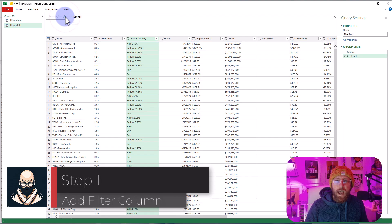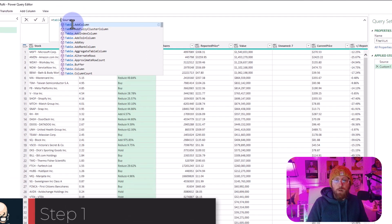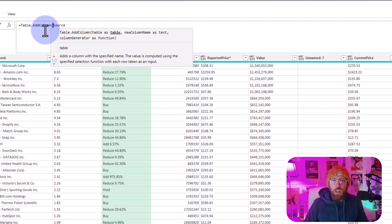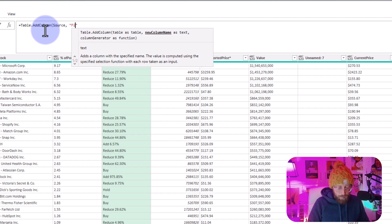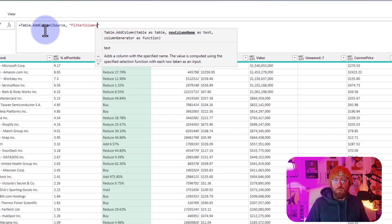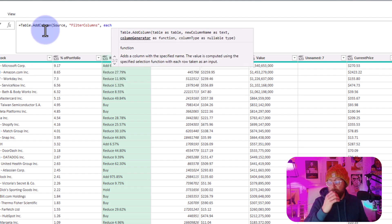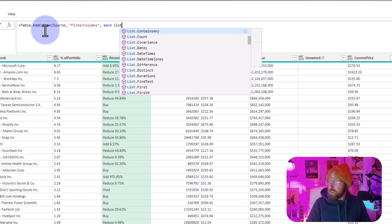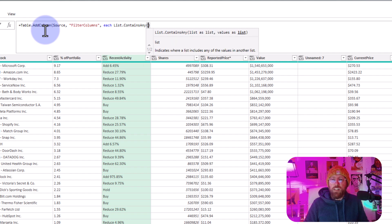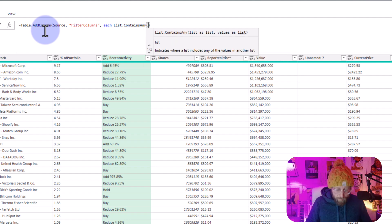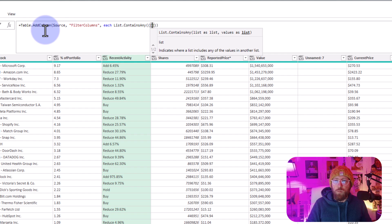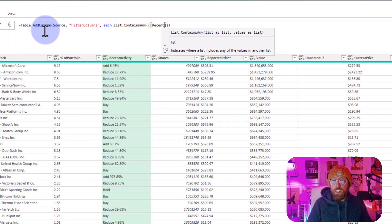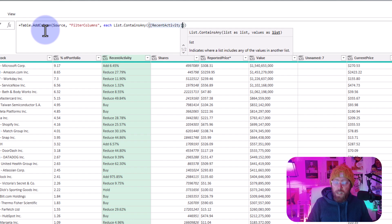We say add a new step, and we're going to do the same thing: Table.AddColumn. Refer to the Source. We're going to give it a name—this is Filter Columns. In here, we're going to use another list function called List.ContainsAny. With List.ContainsAny, we're going to show it all the various columns. In curly brackets, the first column we're looking at is Recent Activity, and the second column in square brackets is Portfolio.